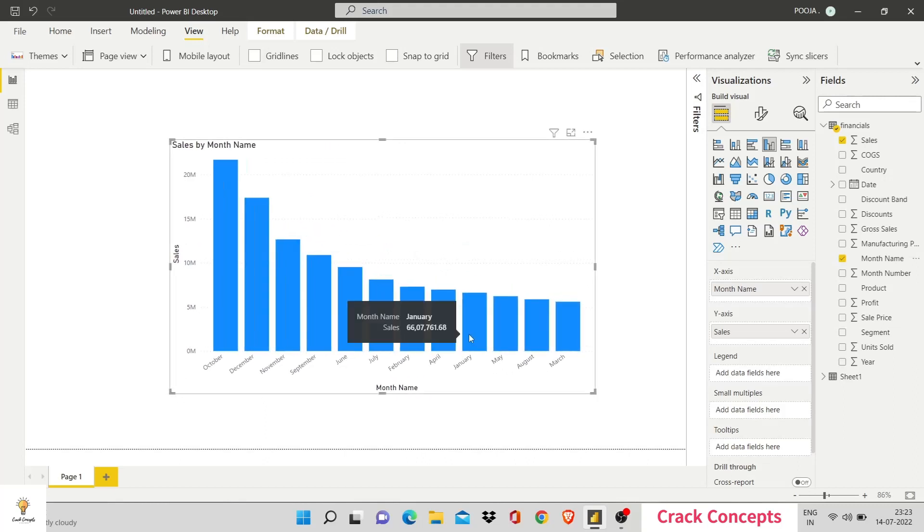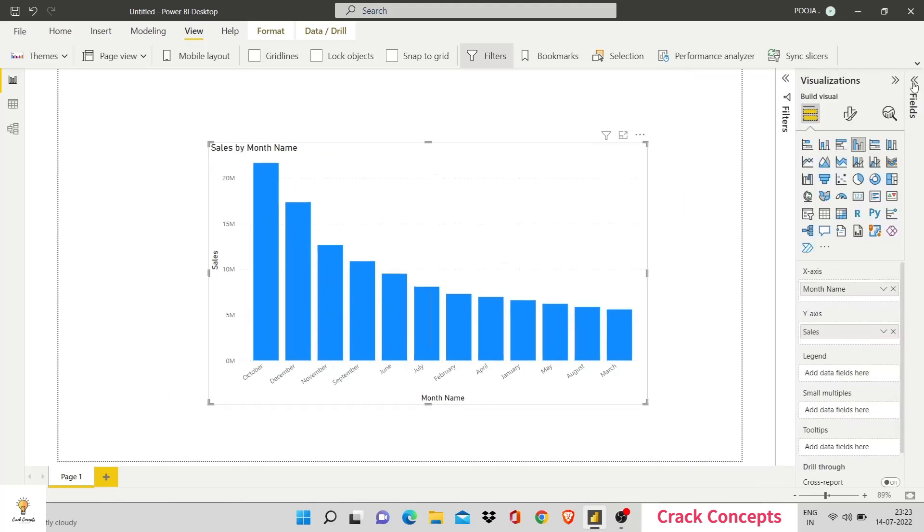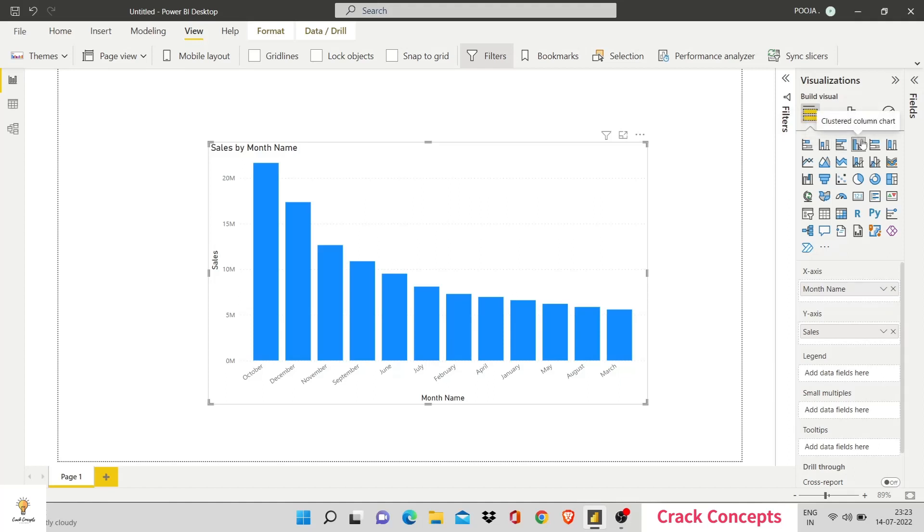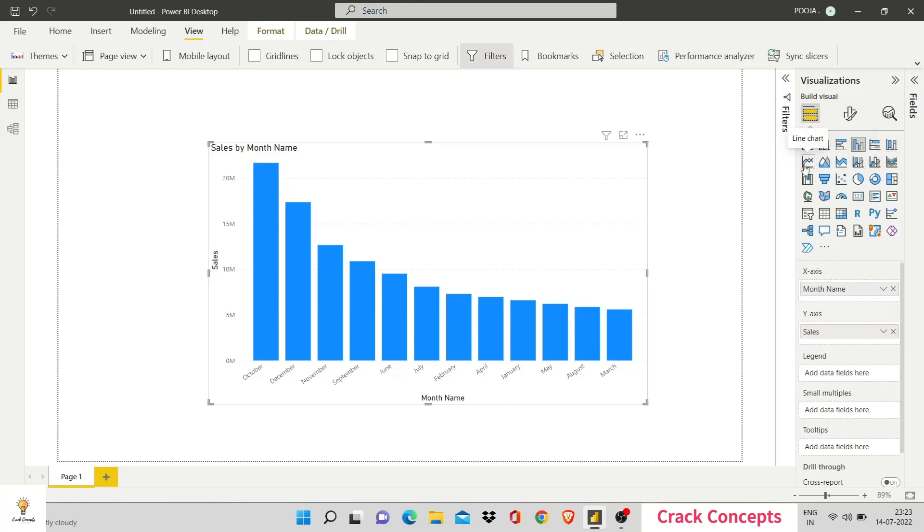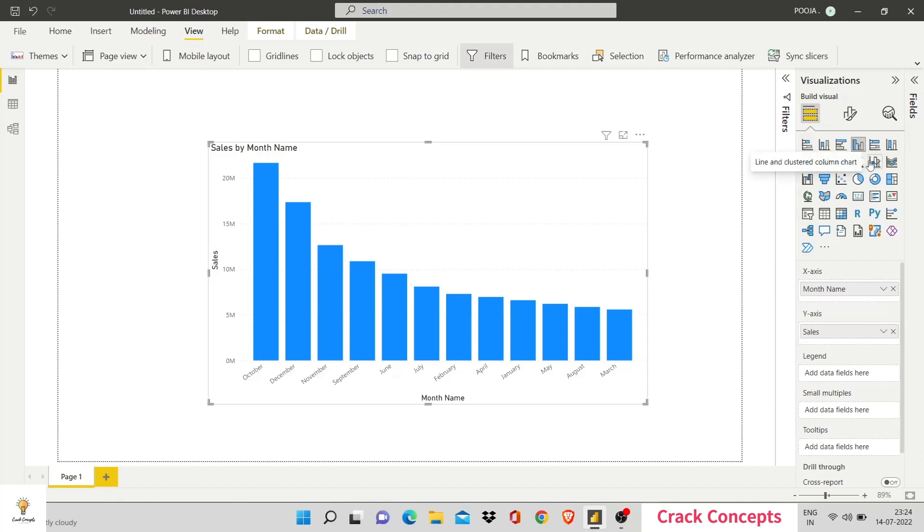There are multiple formatting options present. We'll touch on them in further videos. Right now, let's understand what other kinds of charts that we can make. We have a stacked bar chart. A stacked column chart. A clustered bar chart. A clustered column chart that we have currently made. A 100% stacked bar chart. That is one that works within percentage. A 100% stacked column chart. Line chart. Area chart. Stacked area chart. Line and stacked column chart. Line and clustered column chart. Ribbon chart. And multiple other options.